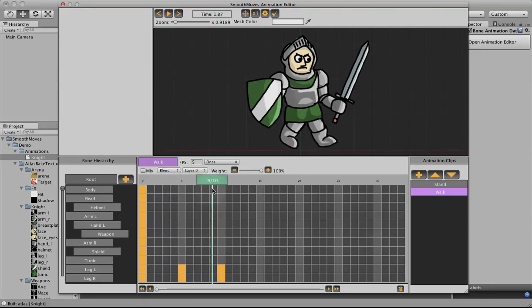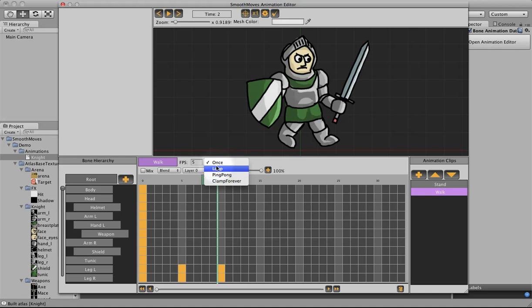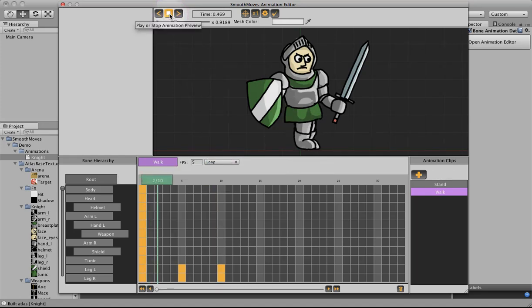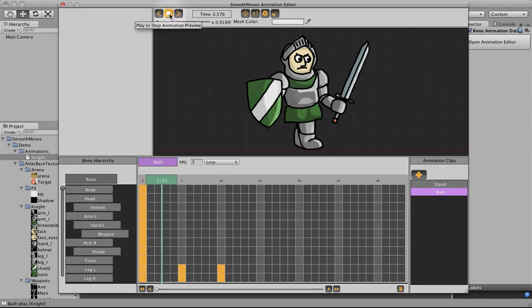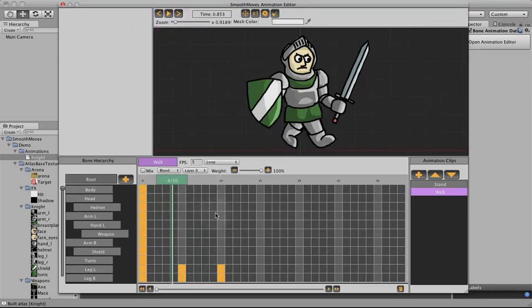We can scrub it. Kind of see them gliding. If you play it, you need to loop it. If you play it, you can see it just kind of glides along. Doesn't really look natural. Looks like he's just sliding.